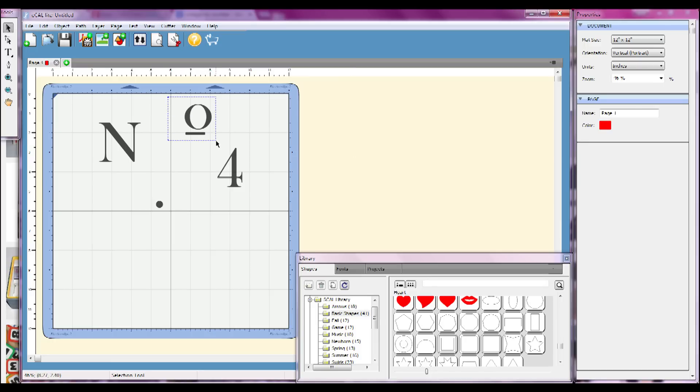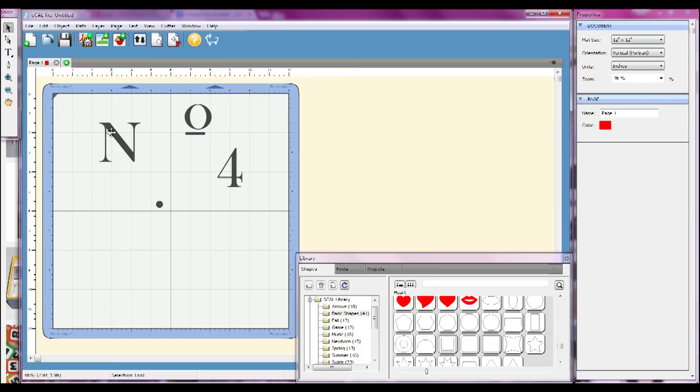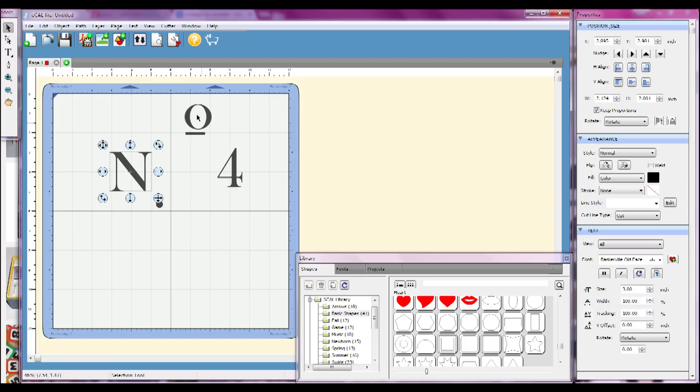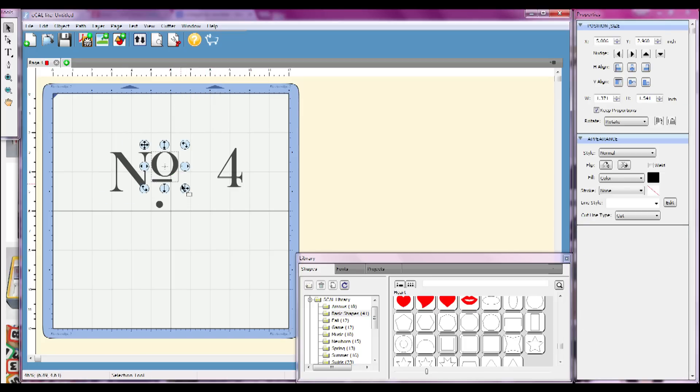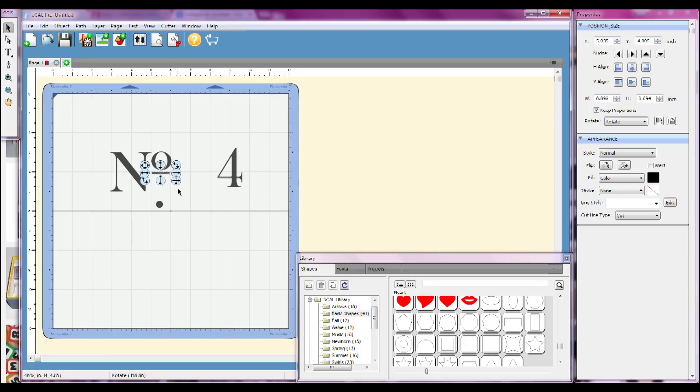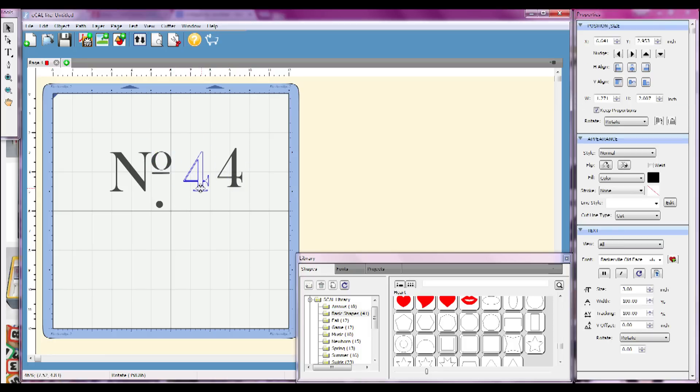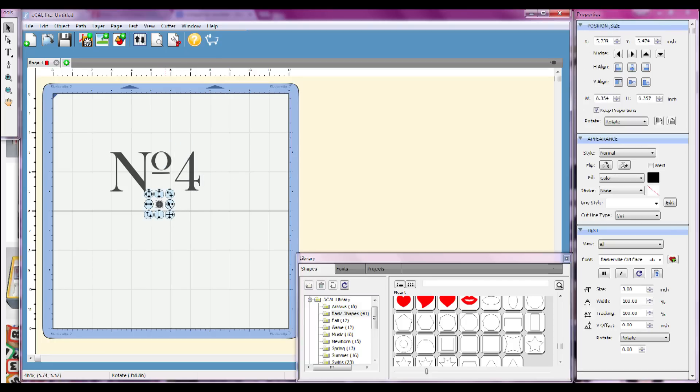I'm also making sure to fill that with black so that it is a solid item just like the rest of my items here on my typography design that I'm creating. I'm just selecting each item and then resizing it using those little toggle handles on the outside of the bounding box that appears when you click any of the shapes.